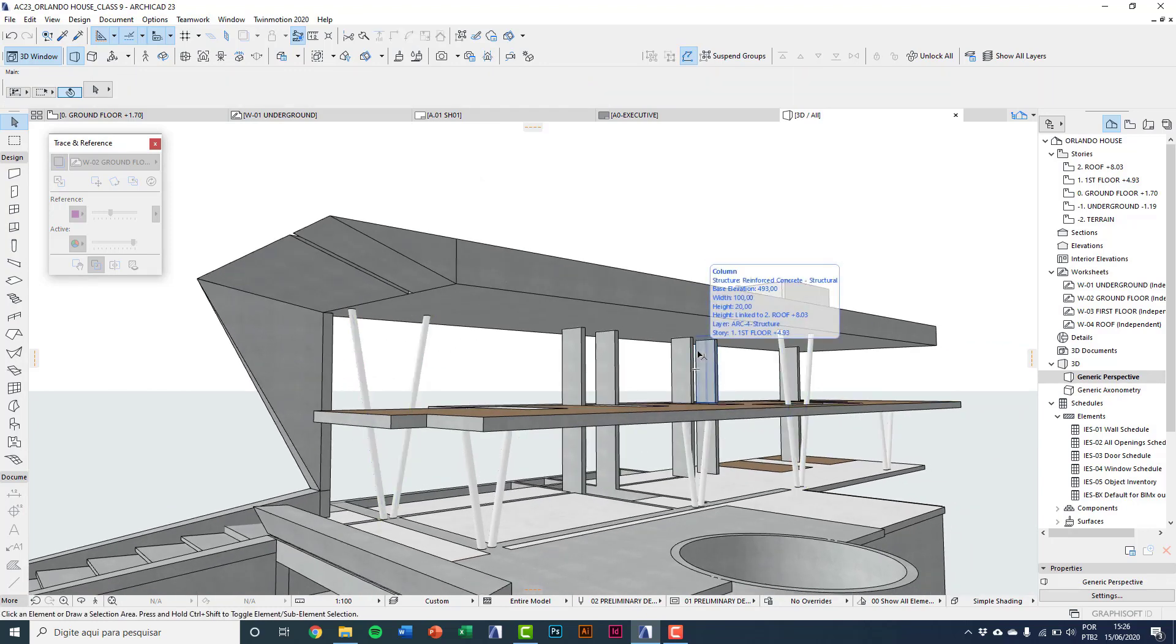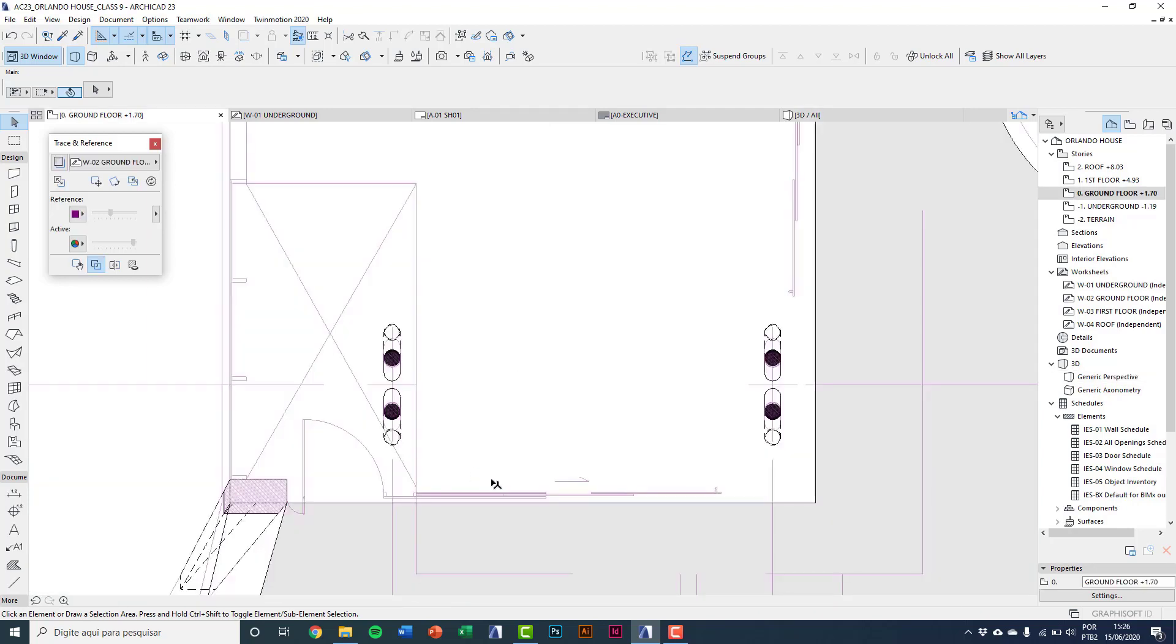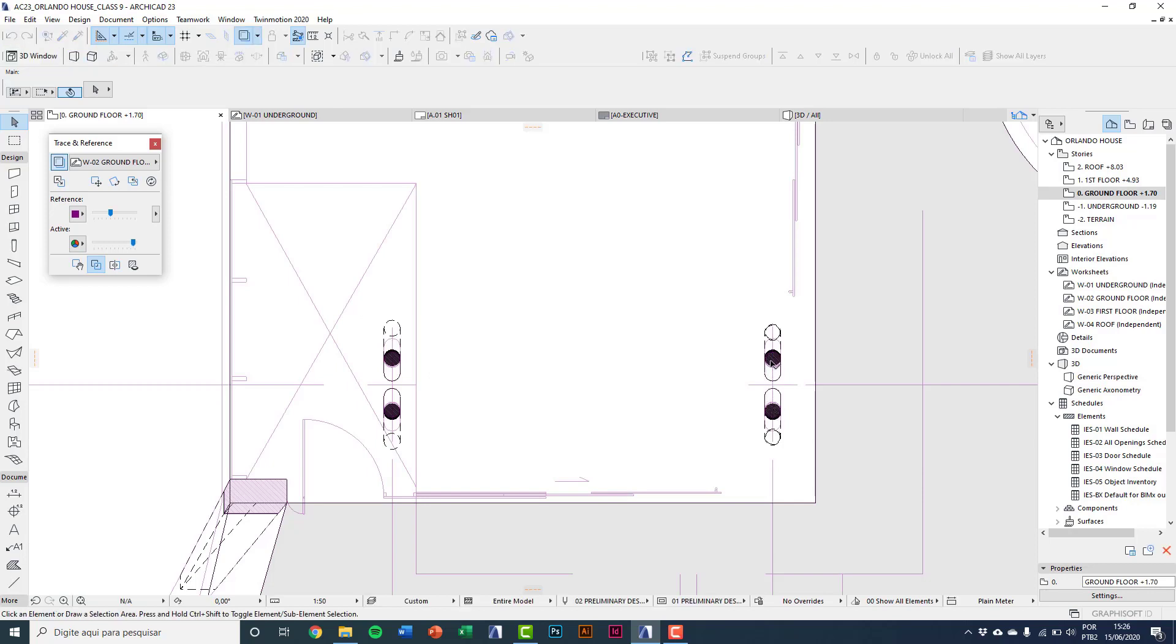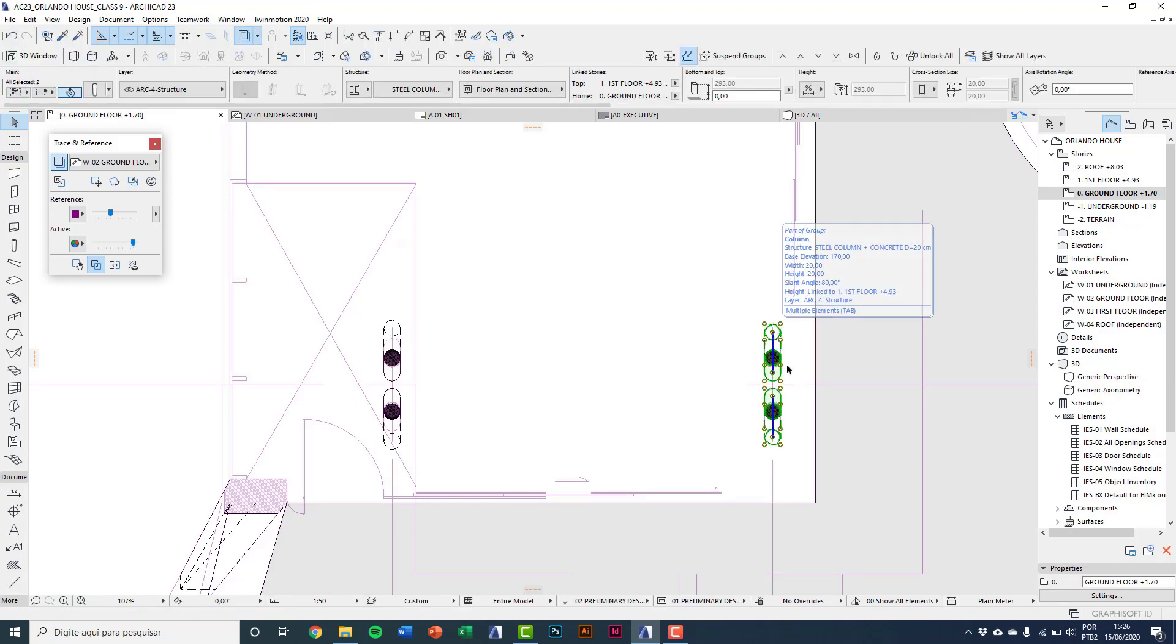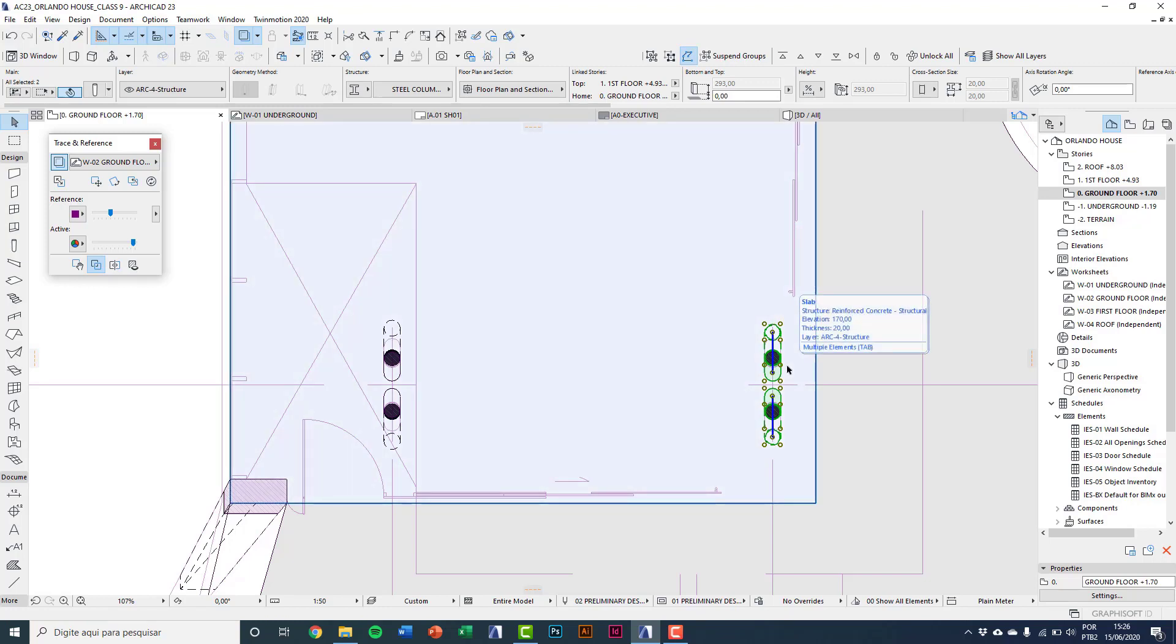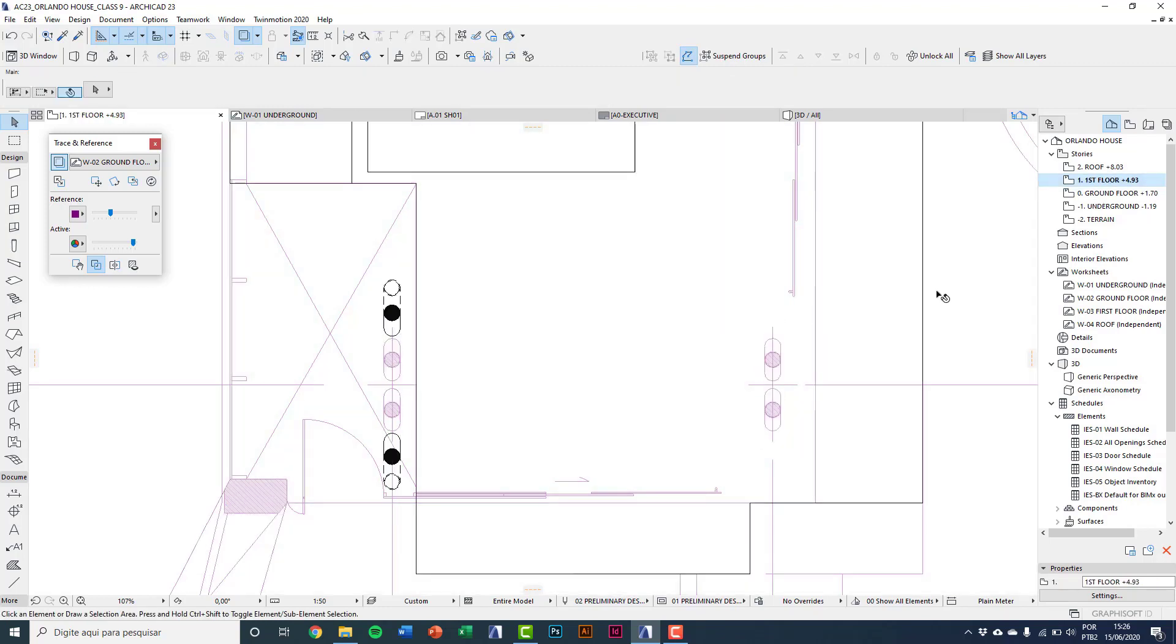Now to finish structure on first floor, I will invert the slanted columns. Selecting the columns on ground floor, Ctrl+C to copy. Go into first floor, Ctrl+V to paste.